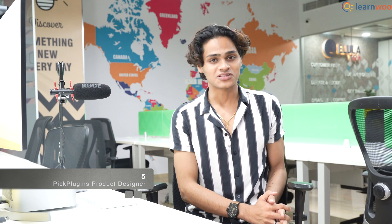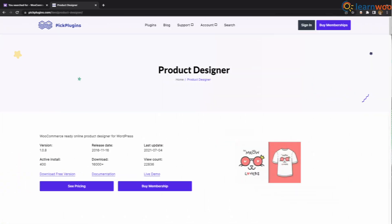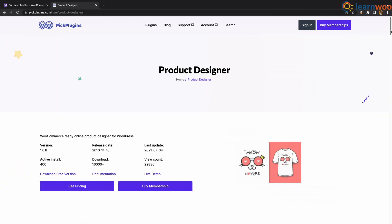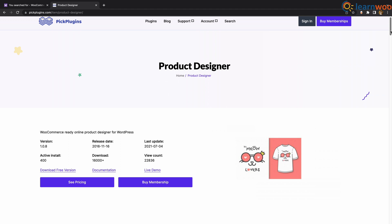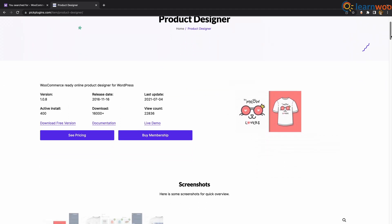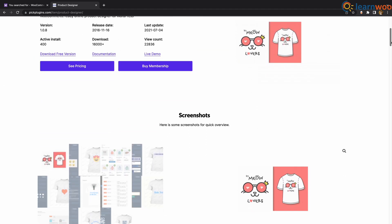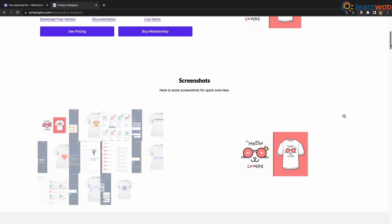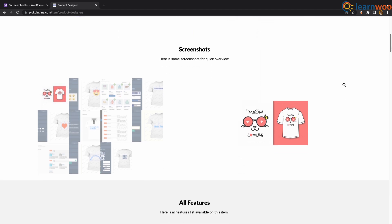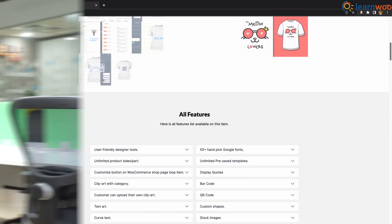At number 5 we have Pick Plugins Product Designer. With this plugin, you can let your customers effortlessly customize their products. It allows customers to add different visual elements like clip art, QR code, and text to their products. The plugin lets you add unlimited templates on your store and it also seamlessly integrates with WooCommerce.